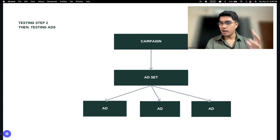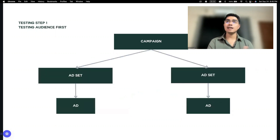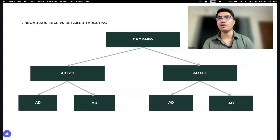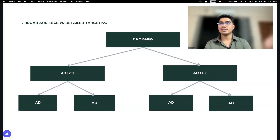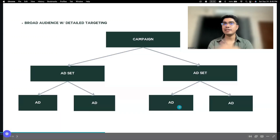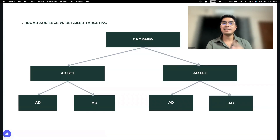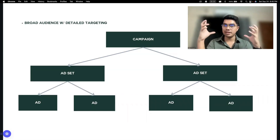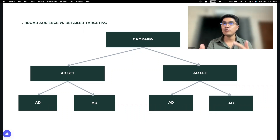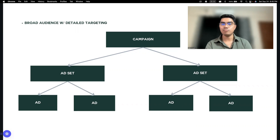Yung goal dito is hindi ka maguluhan. Kasi pag sinabay-sabay mo — nagtest ka ng audience, nagtest ka din ng creative, nagtest ka din ng ad, may photo ka, may video, madami kang tinetest — hindi mo madaling malalaman kung ano yung mas effective, ano yung nagbigay ng mas magandang result sa akin or sa client mo.